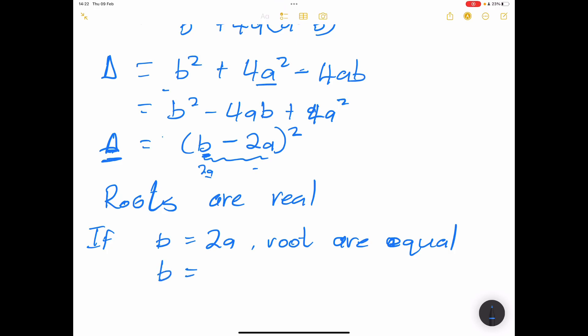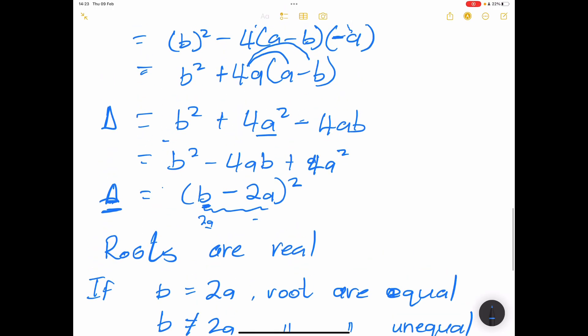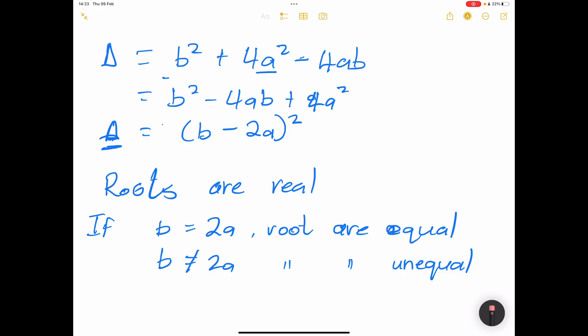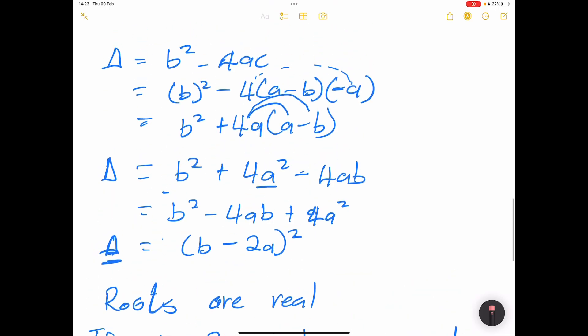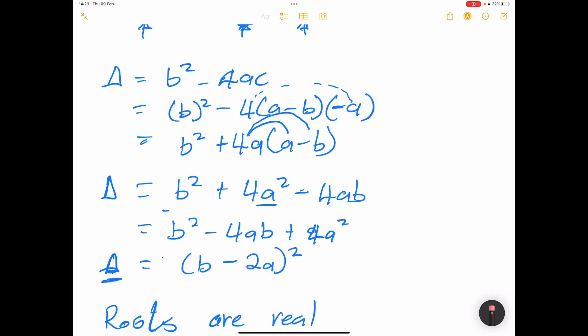I hope that makes sense. To summarize: when delta equals zero, roots are equal; when delta is greater than zero, roots are real; when delta is less than zero, roots are imaginary or non-real. We'll look at more examples using past exam papers next time. From me, your favorite uncle — see you next time!